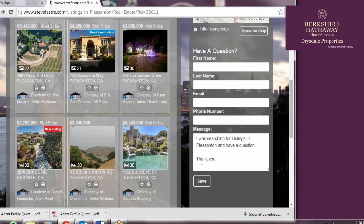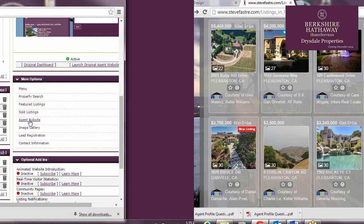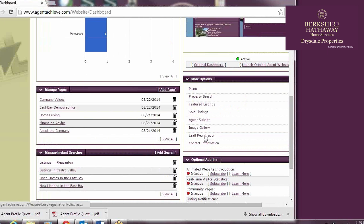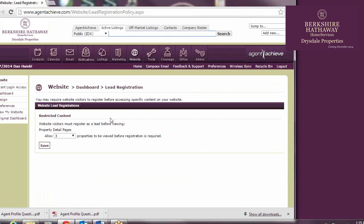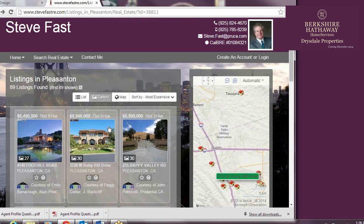One of the options within your SuperAgent dashboard within Agent Achieve is limiting the number of properties a consumer can see before being prompted to register. By setting this limit, the Search Real Estate function on your website can become a great lead generator.